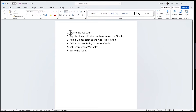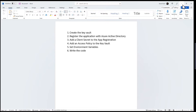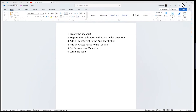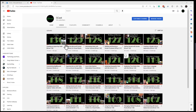Step one we've already done in a previous video, number 130. Go to aka.ms/gcast and you can find it there. It's about five and a half minutes and walks you through how to create a Key Vault.